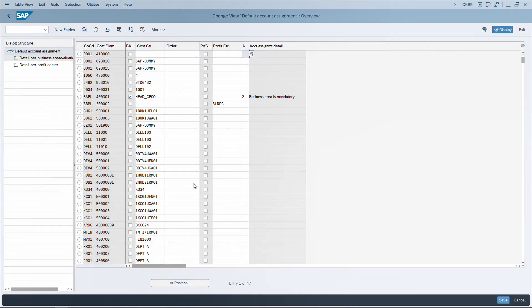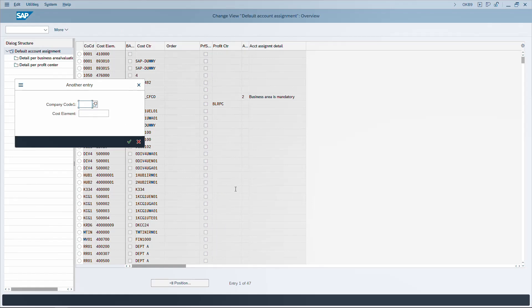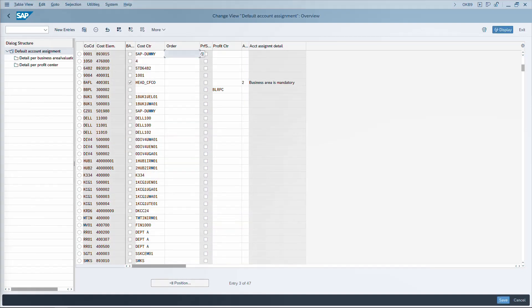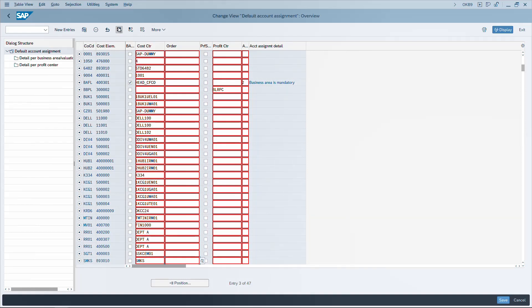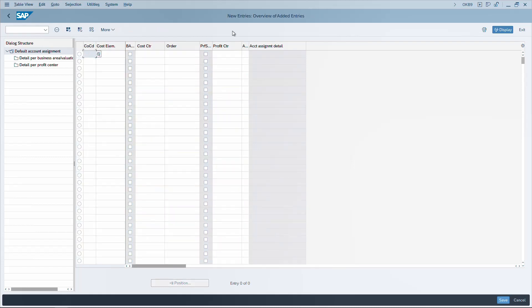In transaction OKB9, to position to a particular entry, use Shift+F7. This works in most transactions with a position button, though some do not support it. Enter a company code or number to navigate to that row. Note that select-all shortcuts may vary — sometimes F7, sometimes F6 — so hover over the buttons the first time to identify shortcuts. To create new entries, F5 is the shortcut.